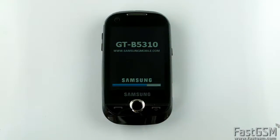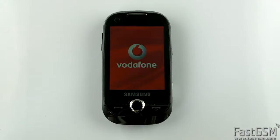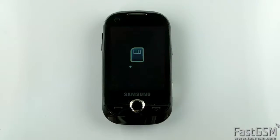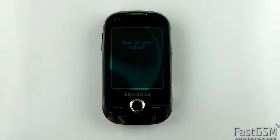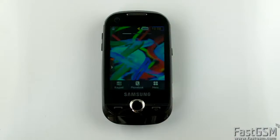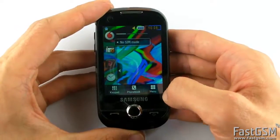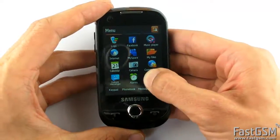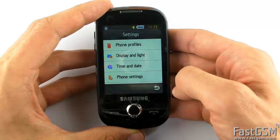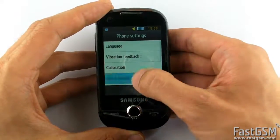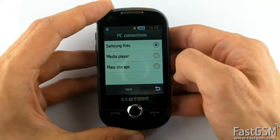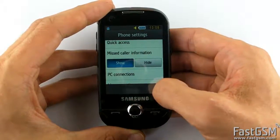Turn the phone on. Go to menu, Settings, Phone settings, PC connections and select Samsung keys option and hit save button. Return back to home screen.